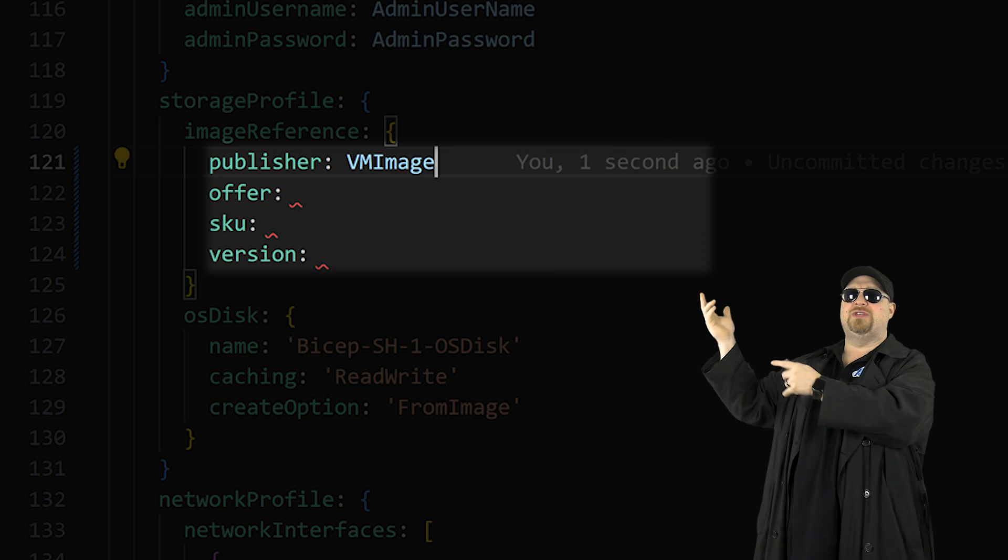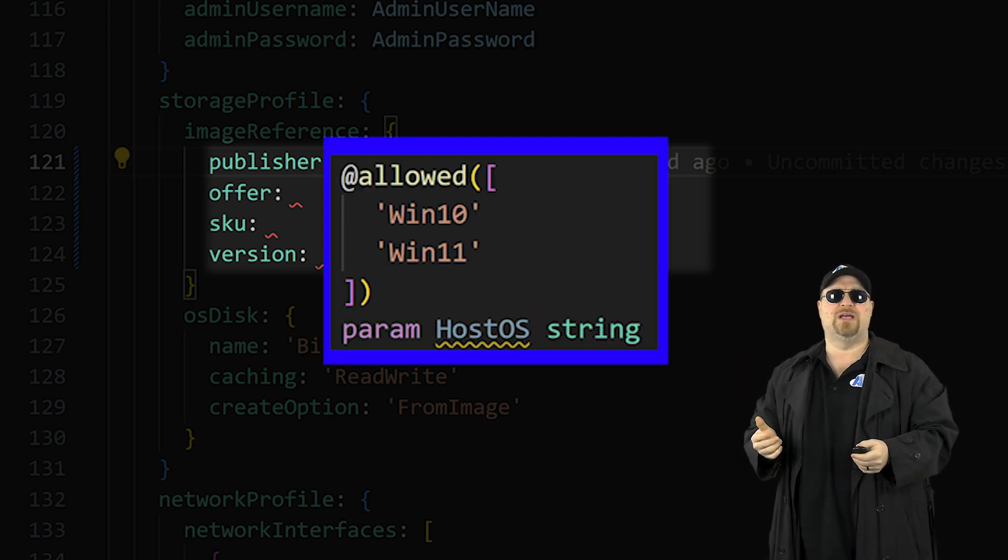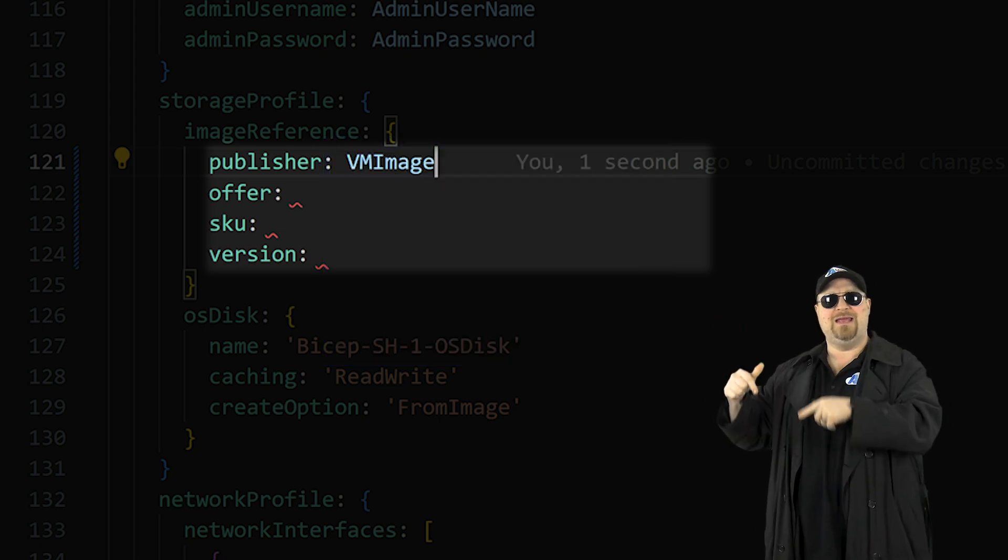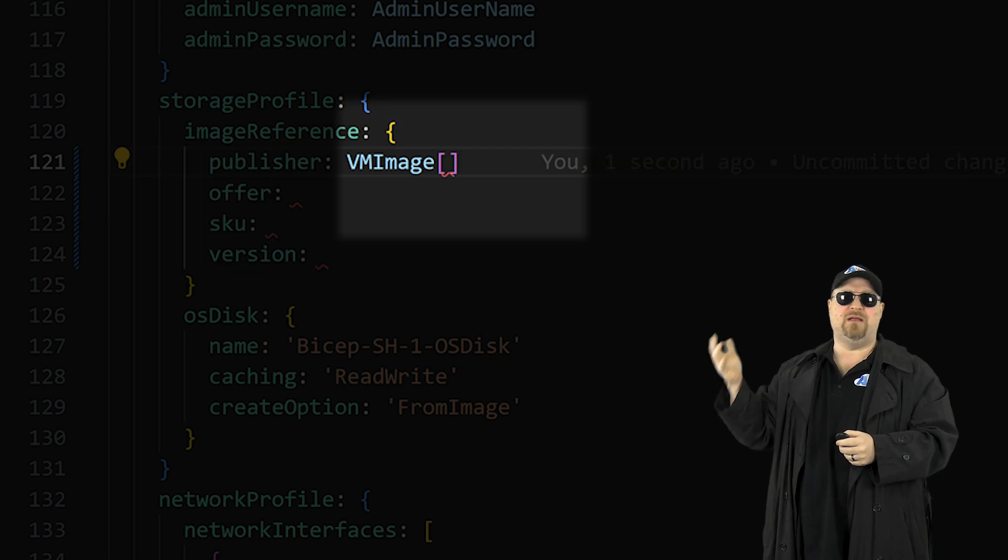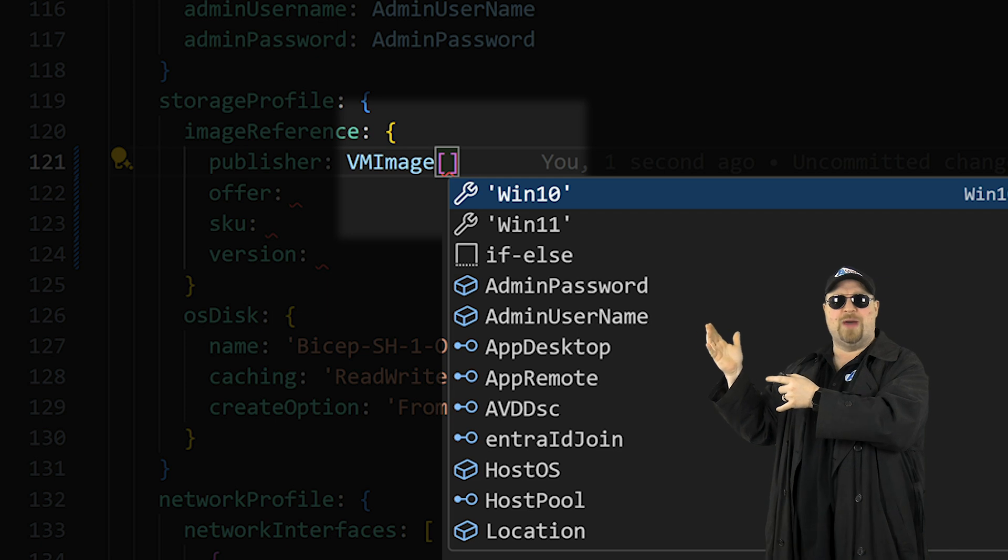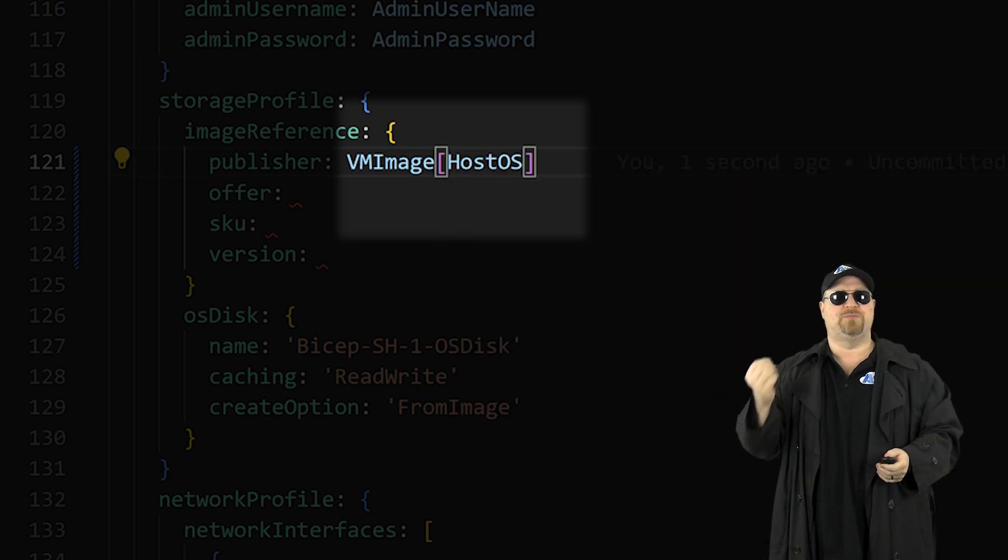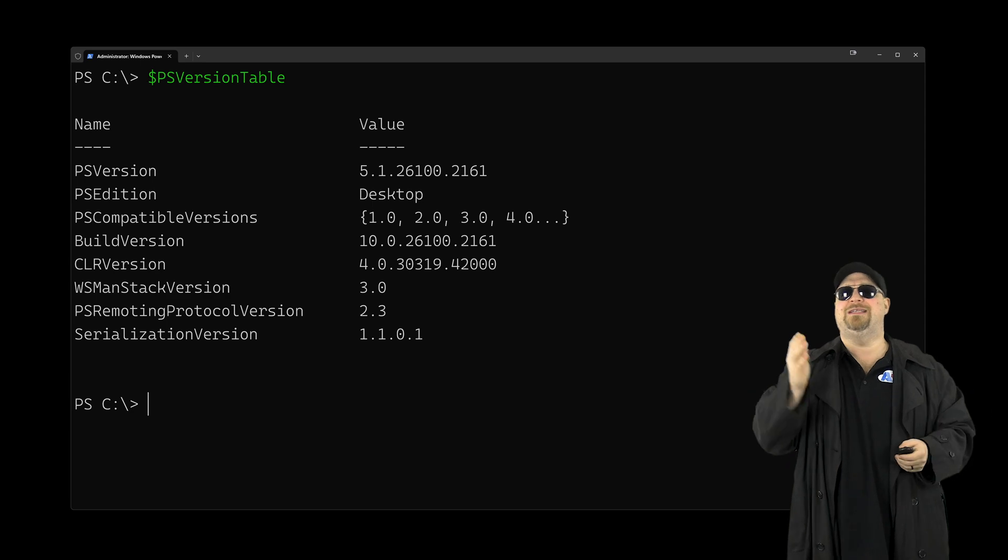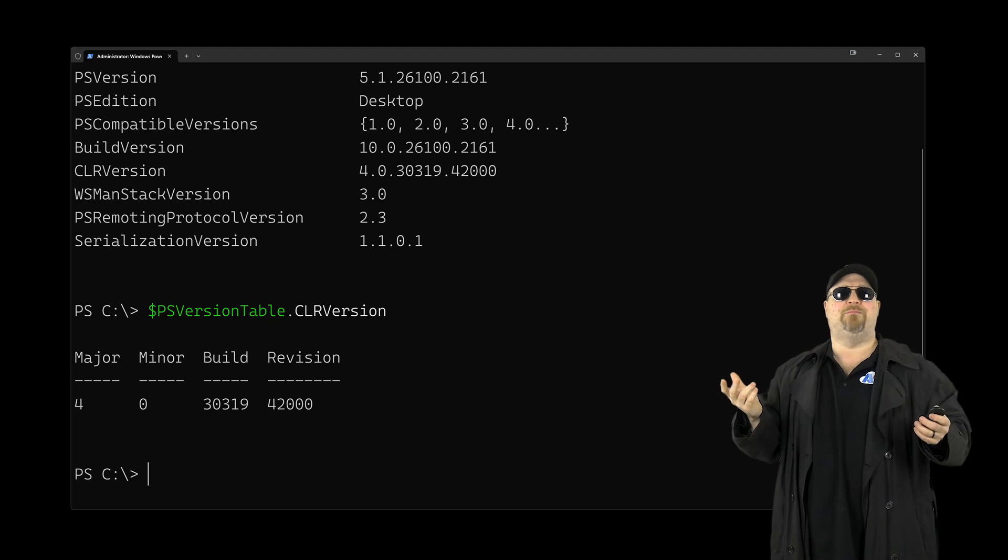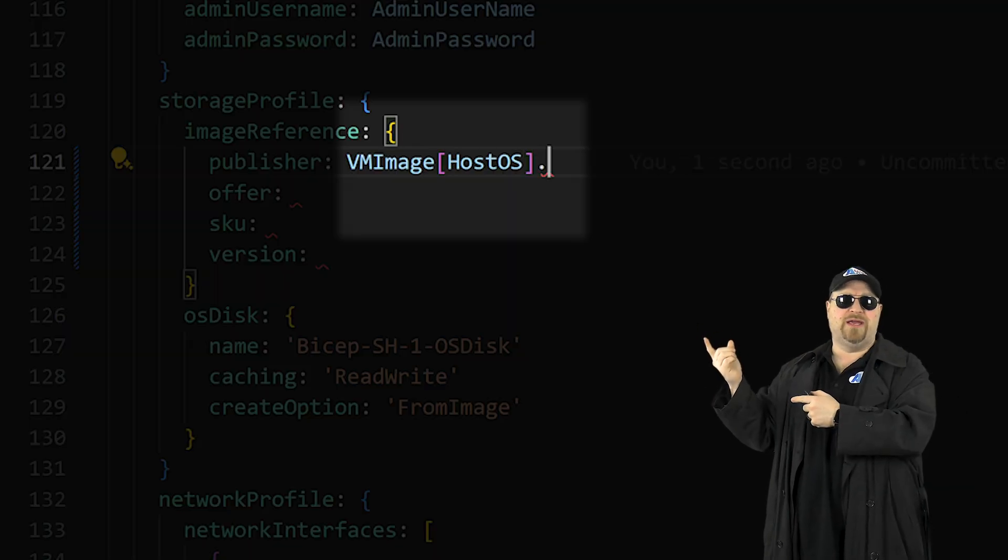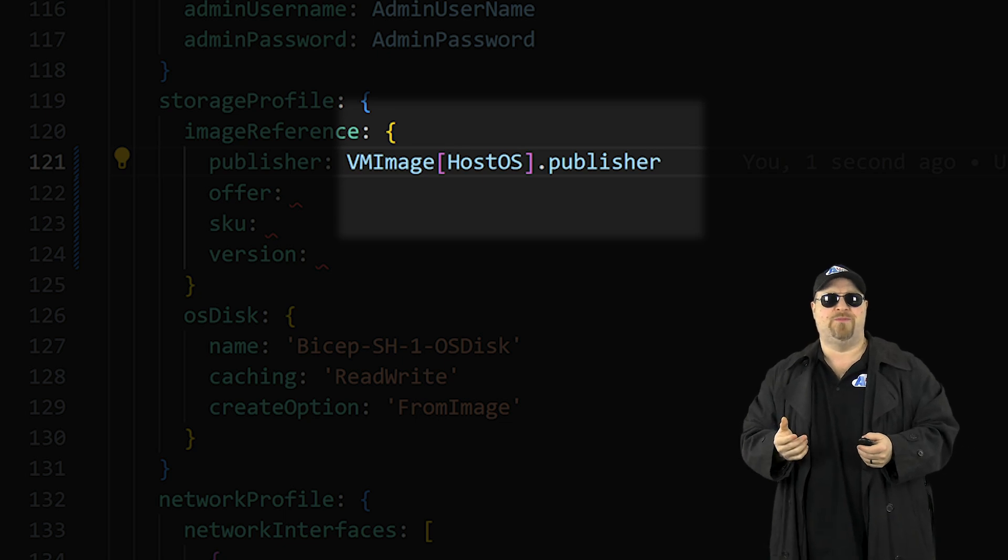Well, the user is going to pick the value when they select that host OS parameter. So we're going to want to use that in this value. So let's add a square bracket and then IntelliSense select host OS. And finally, we need the specific value. Well, in PowerShell, we would use the dot selection method to pick that data. And we can do that in Bicep too.